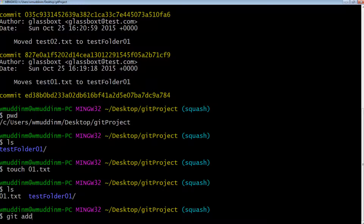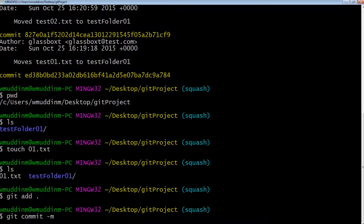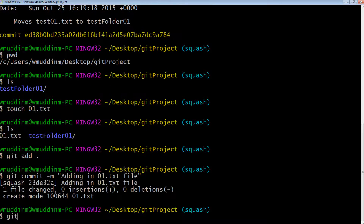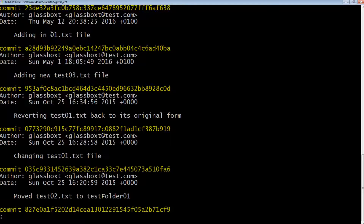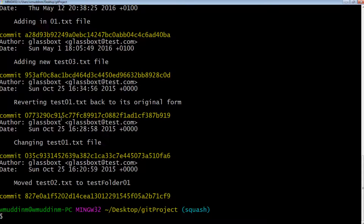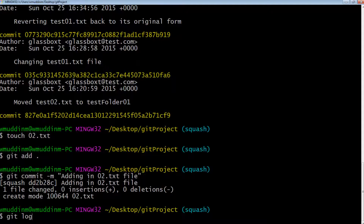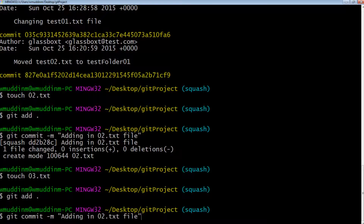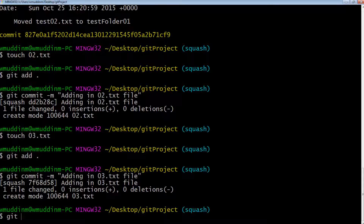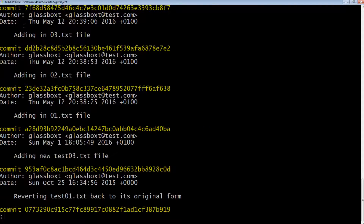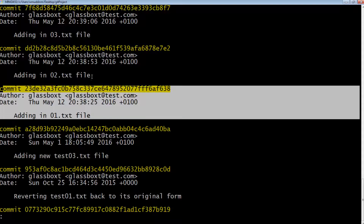Let's go ahead and add that file in — git add, then git commit -m 'adding in 01.txt file', and let's do a git log. We can see we've successfully committed that text file. Now let's do the same thing two more times using two other files — we'll create another text file, add it, commit it, and then do it a final third time. Now let's do a git log. We can see that we have three different commits, each commit containing a different file.